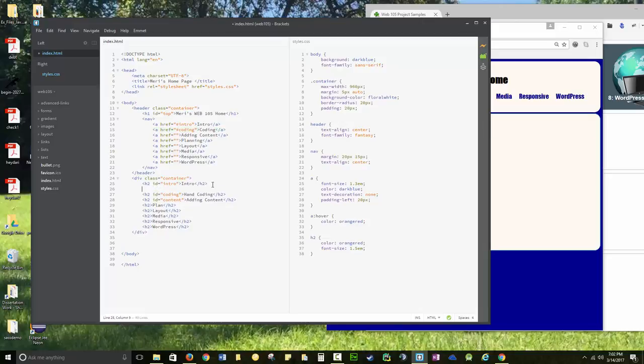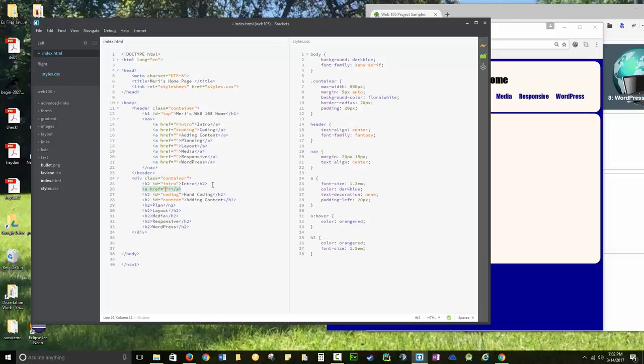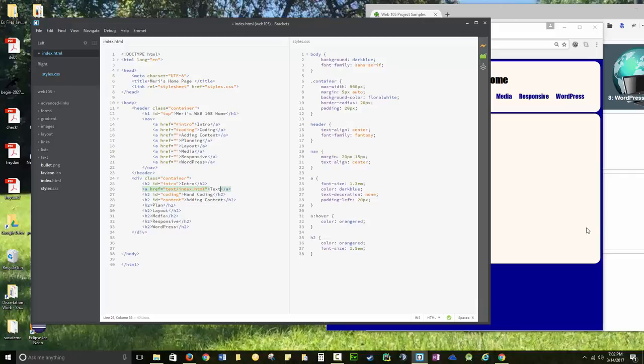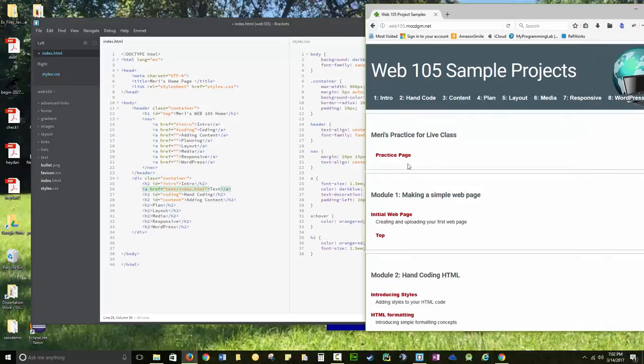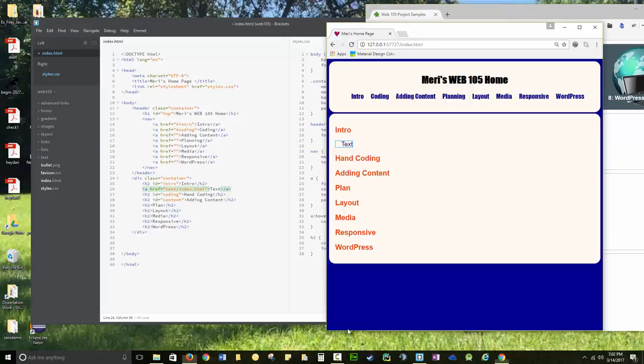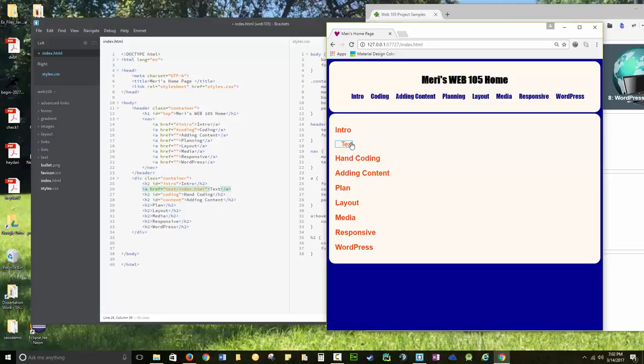So we'd have, so I'm just going to work with what I have here. So I'm going to have text, index.html, text, because I don't have the initial one here. That would be your initial page. You'd match what you have here. That would be your initial web page. Ignore the practice page. That's from my live class. And that doesn't look half bad. Yeah, I'm OK with that.